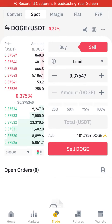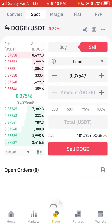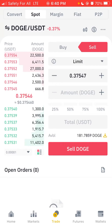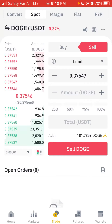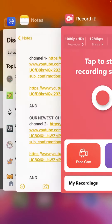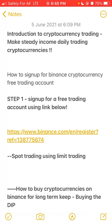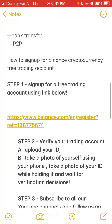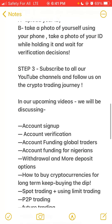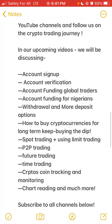Hi guys, it's Matthew again. Today is the 5th of June 2021. In this video we're going to be showing you how to trade on spot — that's cryptocurrency spot trading on the Binance platform. For those who have not been following the cryptocurrency video series we've been releasing over the past month, we've covered account sign-up, account verification, account funding for global traders, account funding for Nigerians, withdraw and deposit options, how to buy cryptocurrency for long-term keep, and spot trading using limit trading — which is what we are focusing on today.